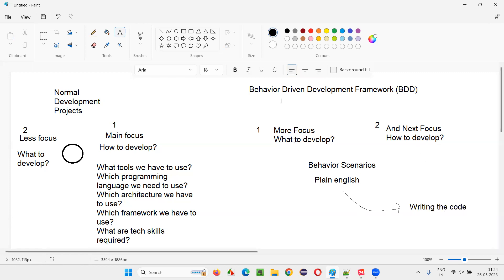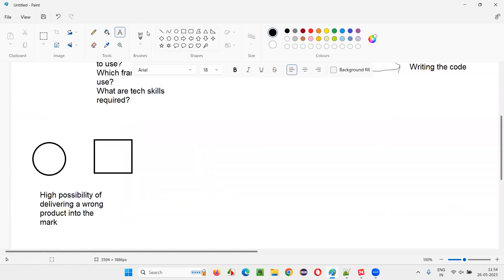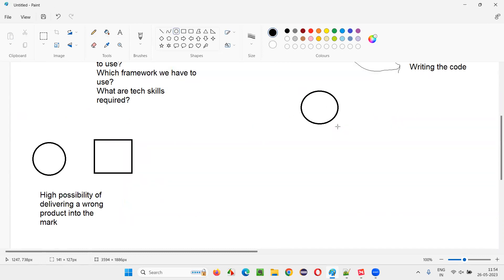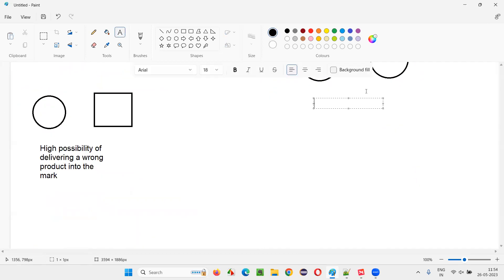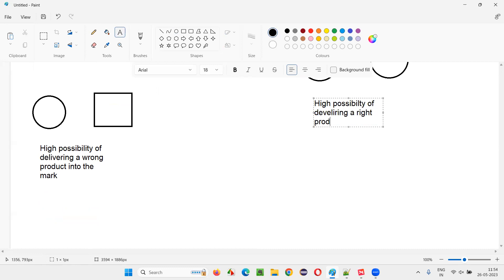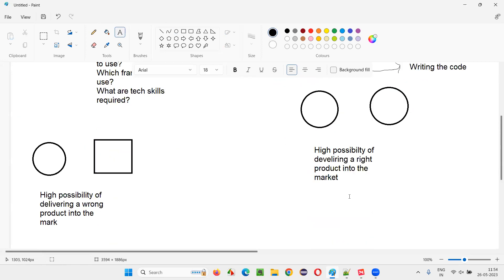One advantage of BDD is that since more focus is given to what to develop, if the client is asking for a circle there are high chances the team will deliver the circle itself. So there is a high possibility of delivering the right product into the market.